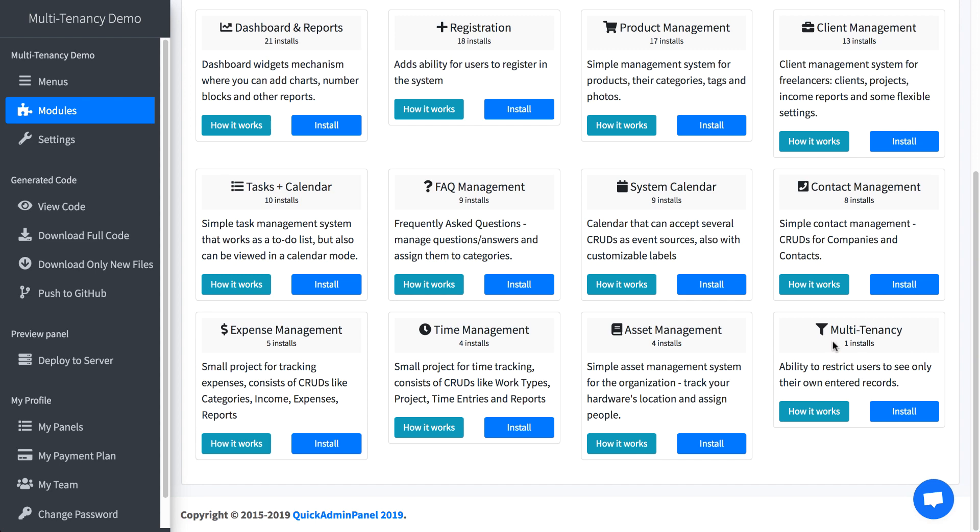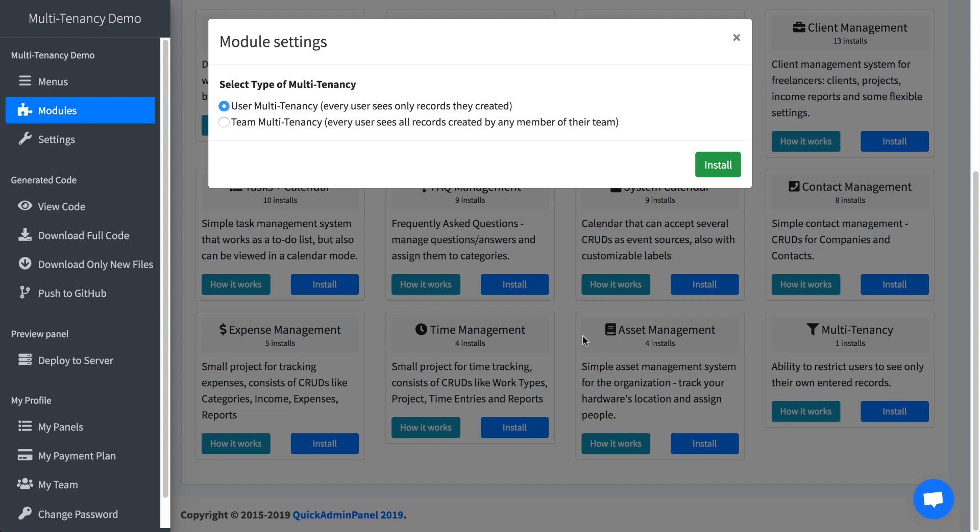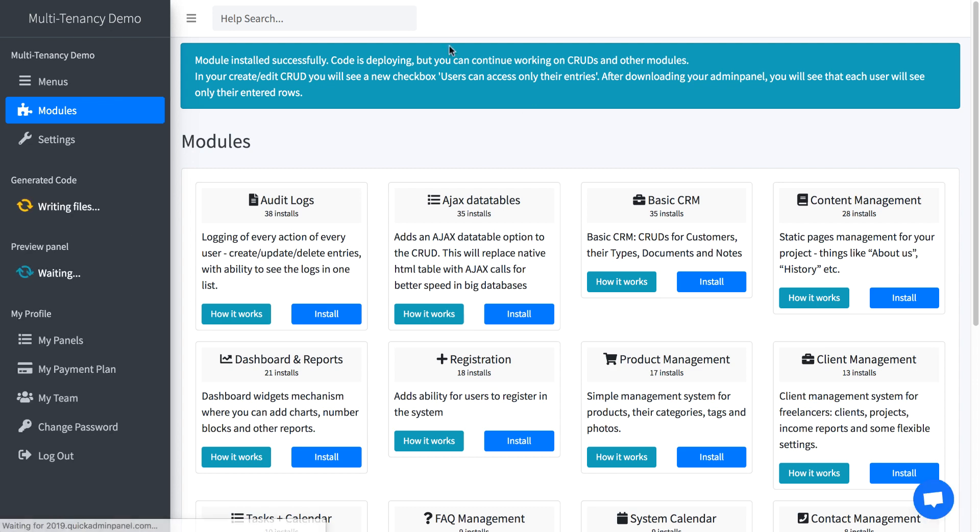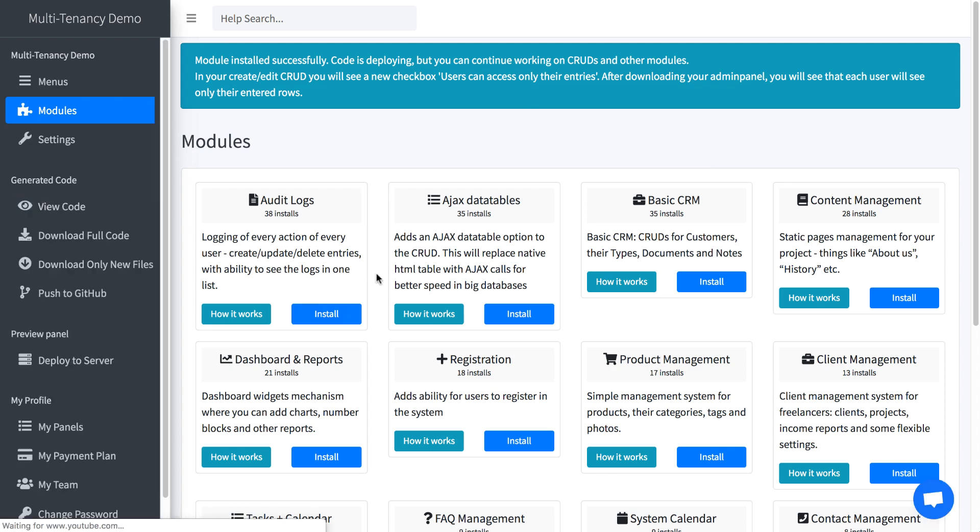There is user multi-tenancy or team multi-tenancy. Let's try them out and see how it works. So you have the multi-tenancy module. After clicking install, you choose whether you want to use user or team. Let's start with user. It installs the core of the module.